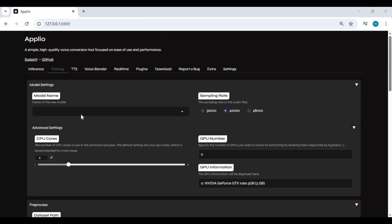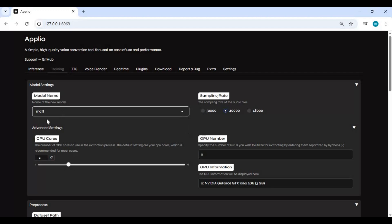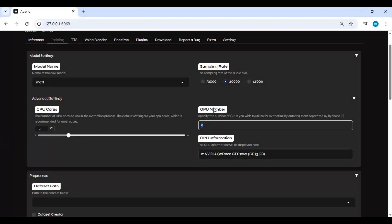After loading Aplio, first thing you need to do is type a name for your model. Just make sure no special characters in it. Sample rate 40000 is what mostly all tools use. CPU cores 2 is fine. This runs faster if you got multiple GPUs. In your system, you can choose what GPU to use.